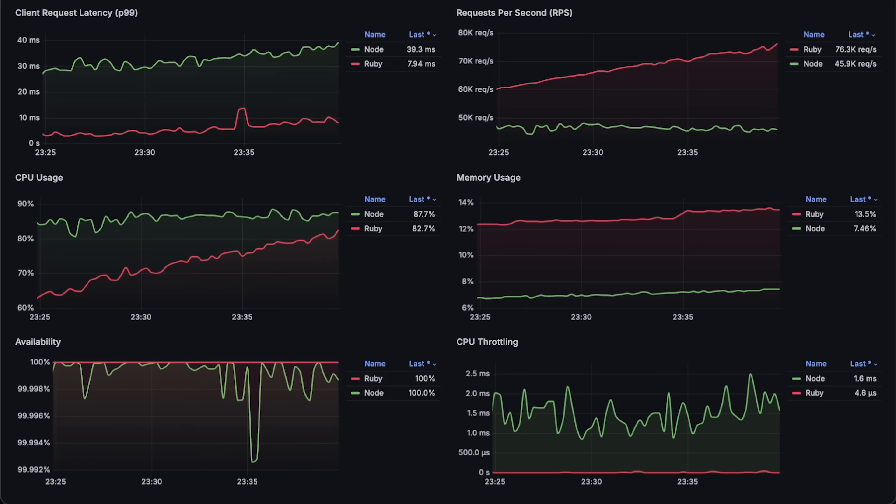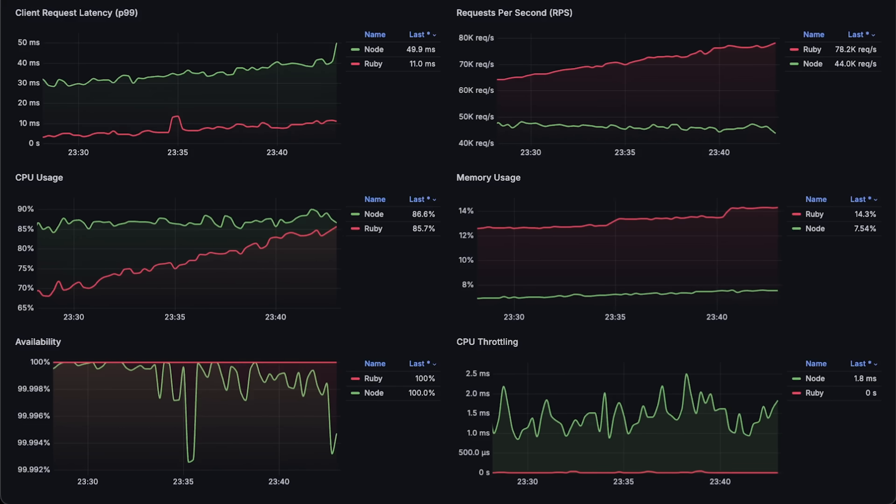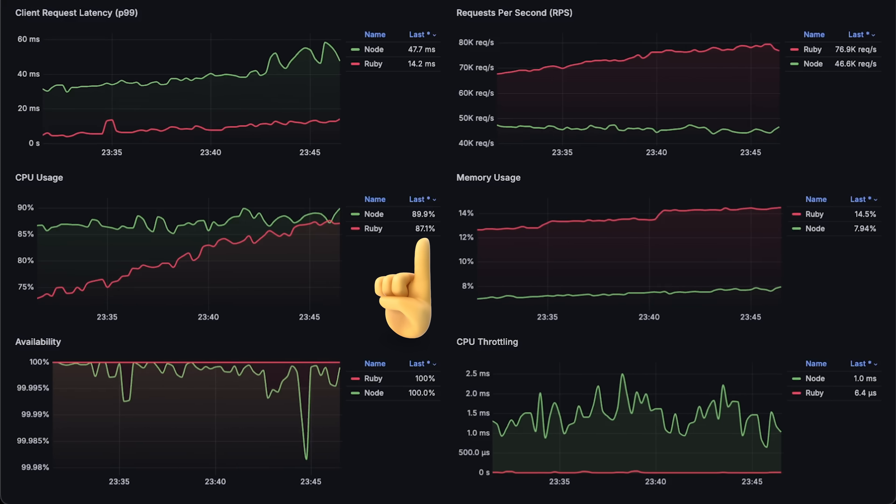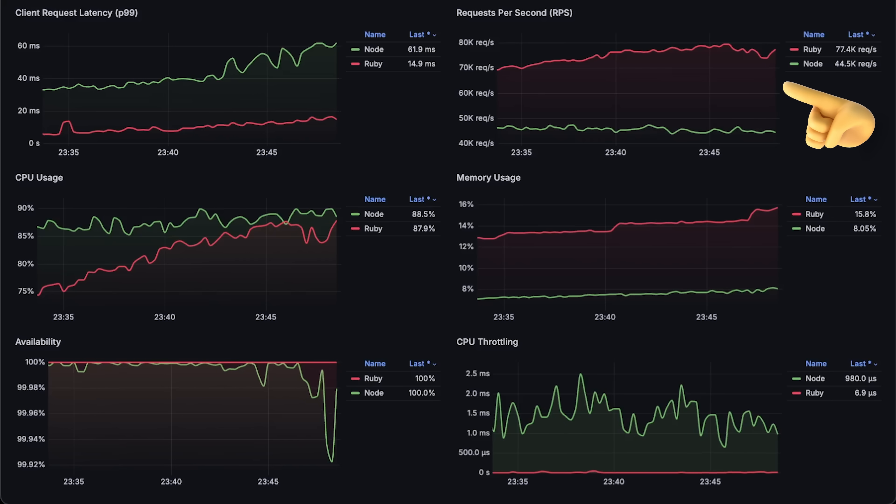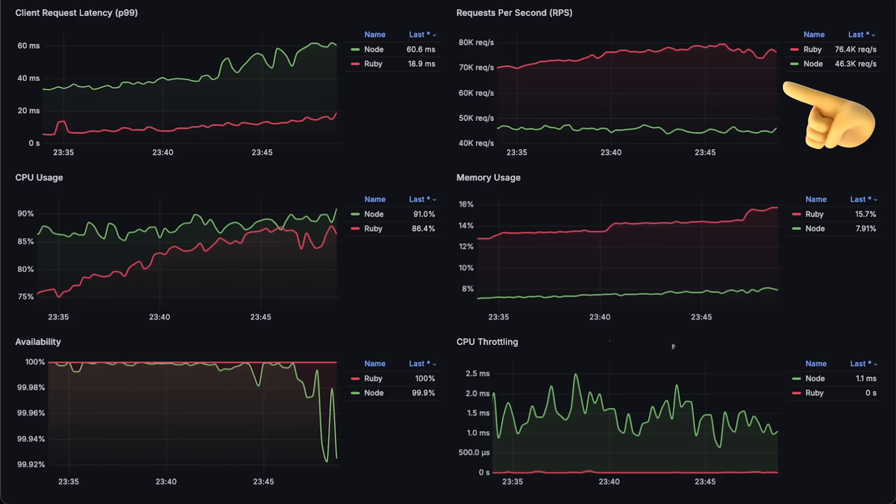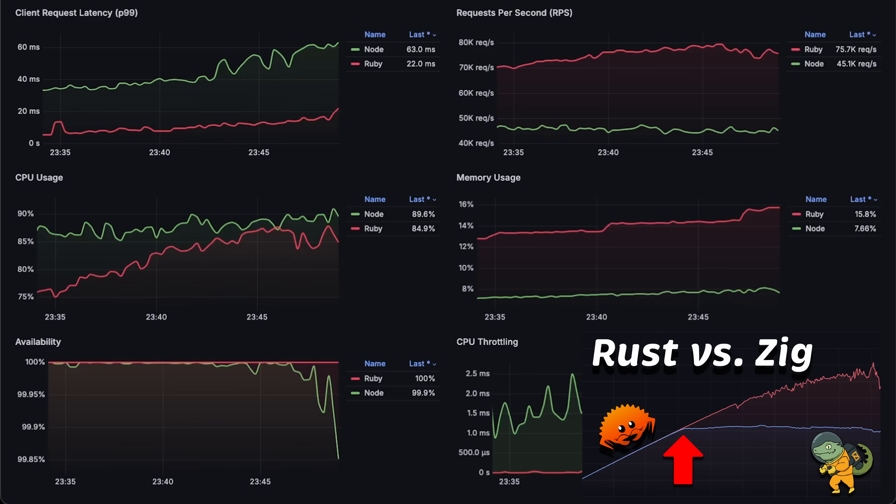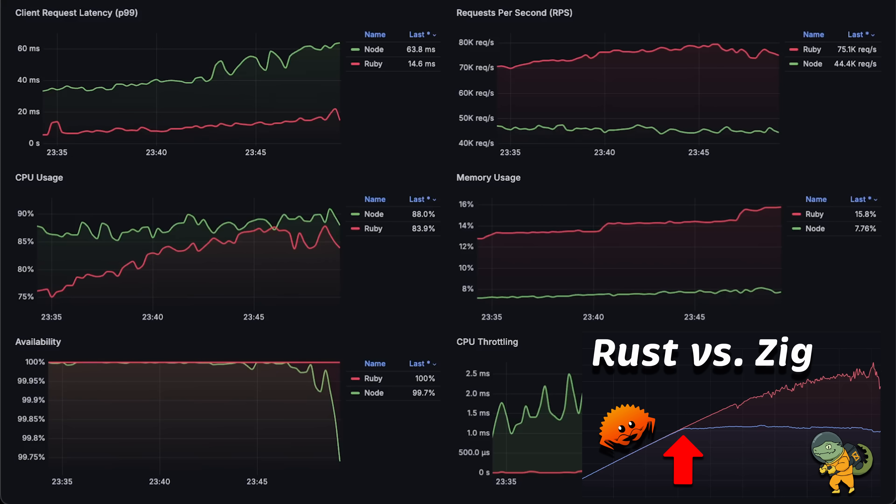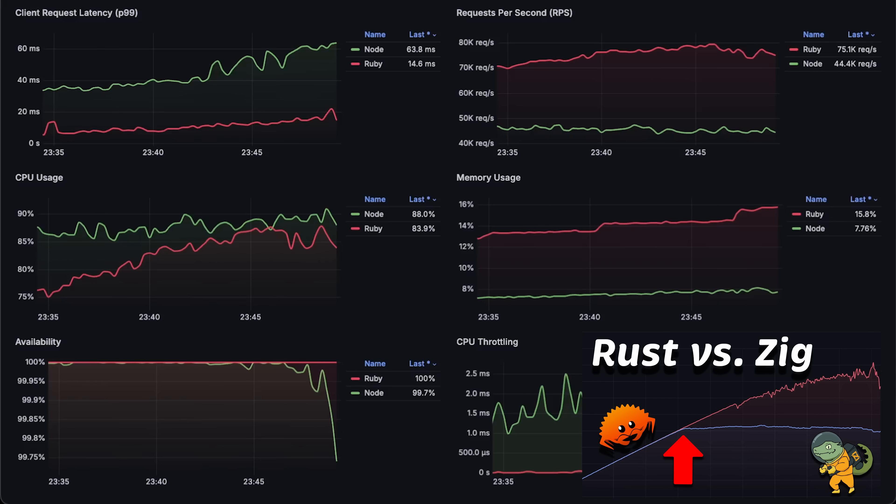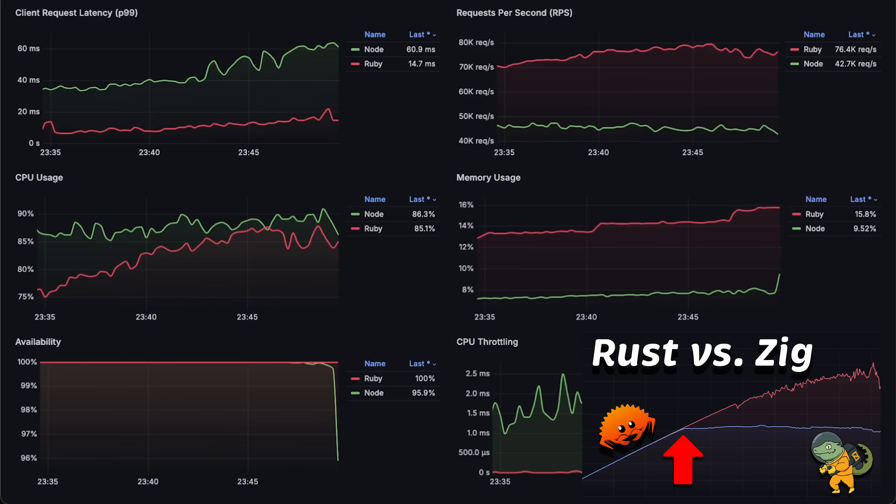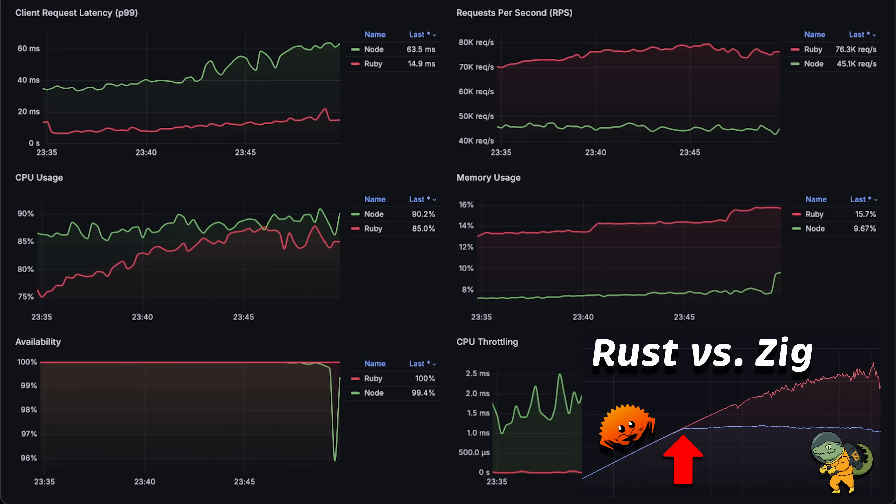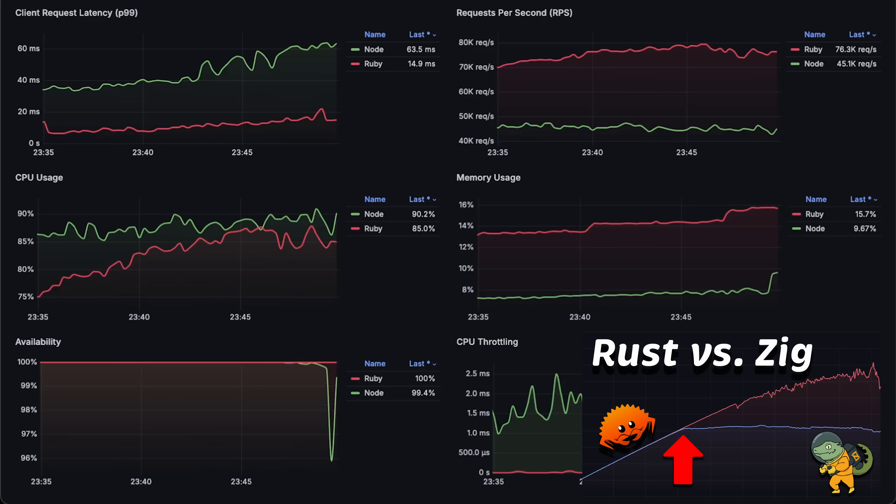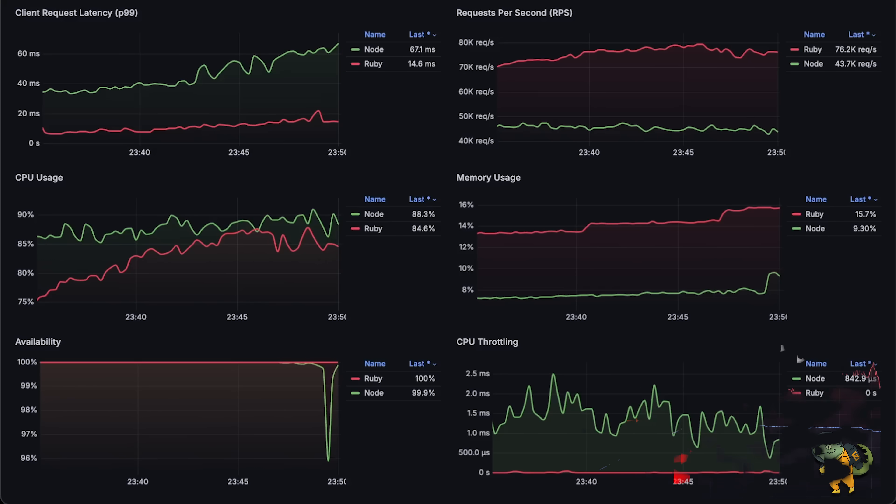Even though Node.js was able to reach 50,000 requests per second, it's not very stable, and it shows significant drops in availability at this level. So let's see how much more Ruby can handle. By around 90% CPU usage, Ruby was able to reach almost 80,000 requests per second.